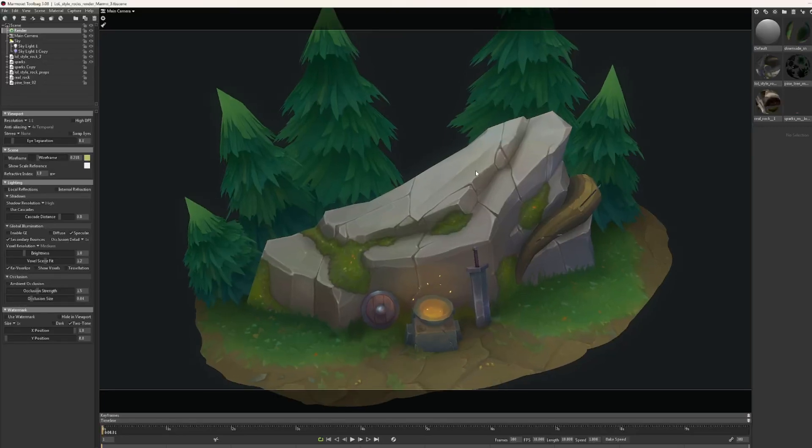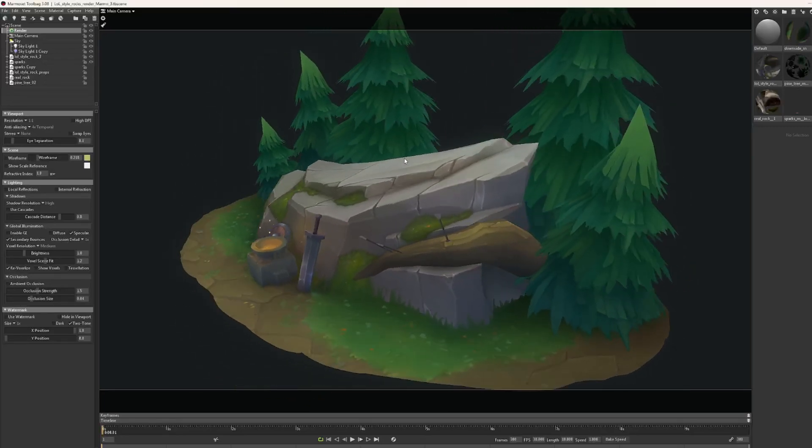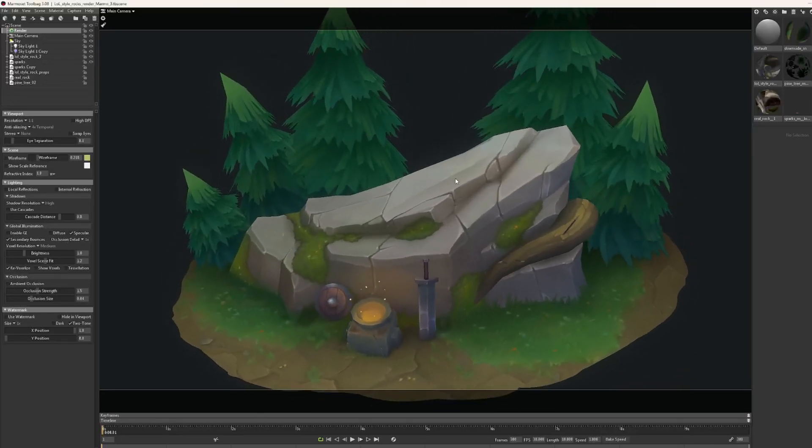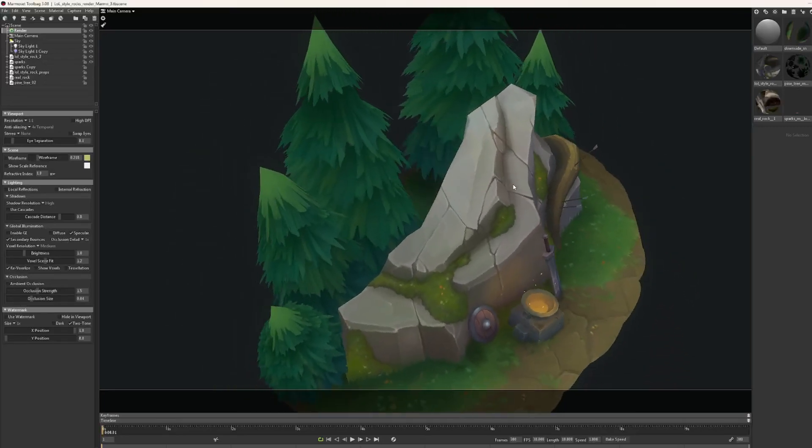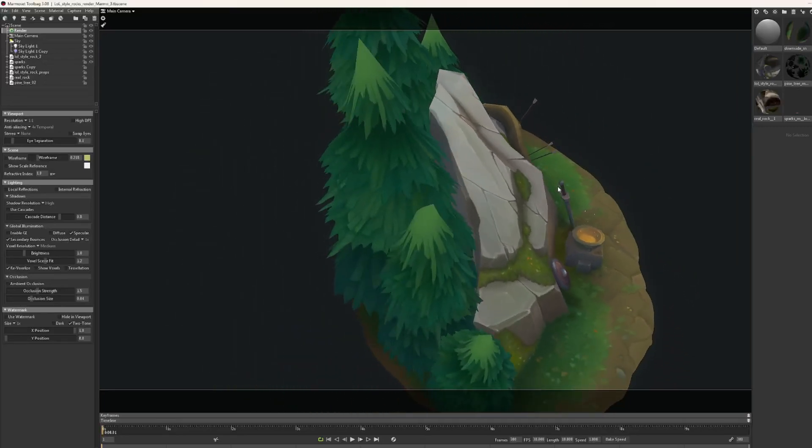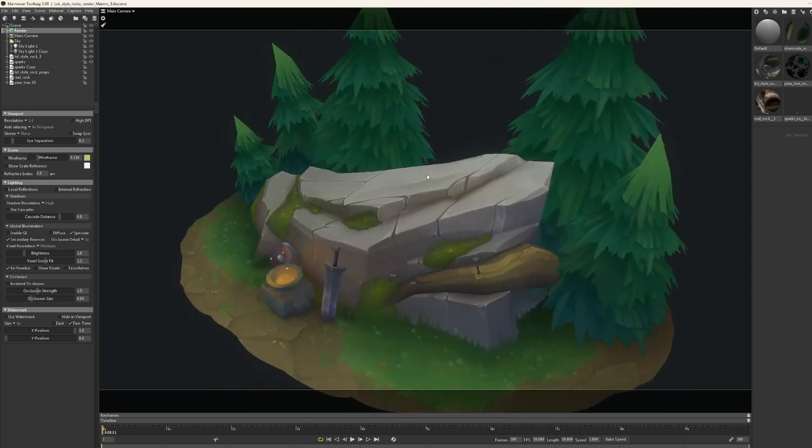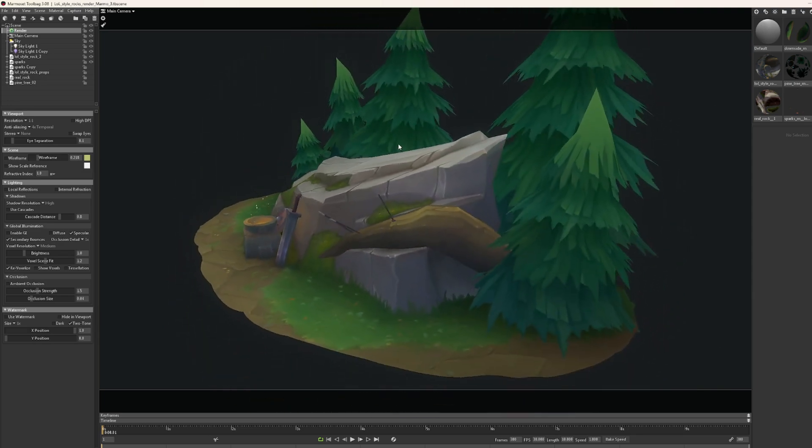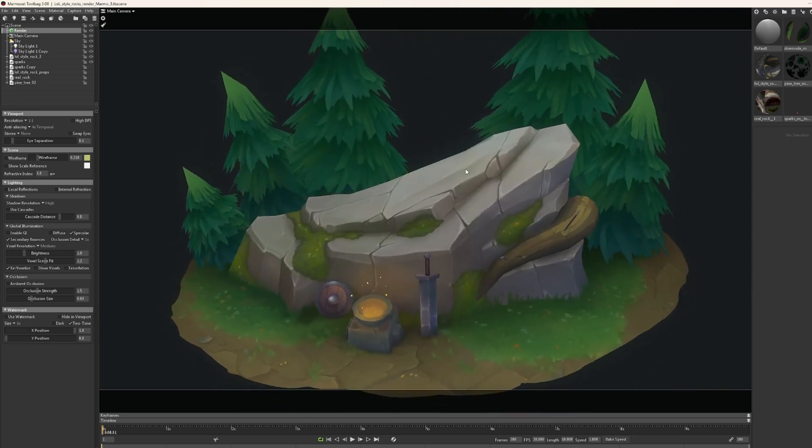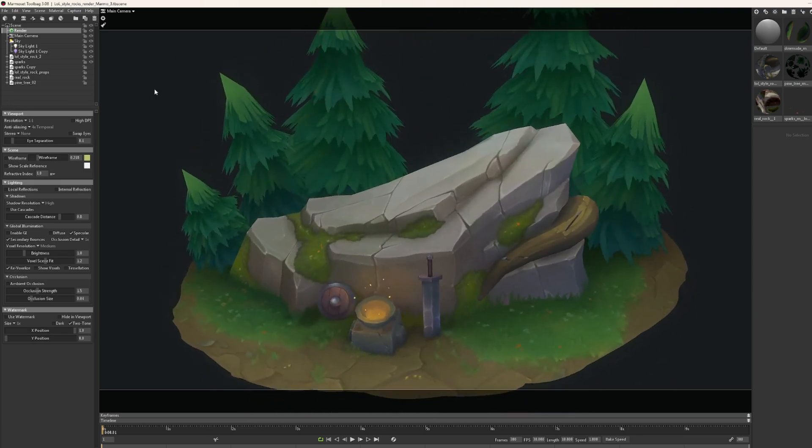Hi guys, today I want to share some tips about how I think when designing stylized 3D rocks or cliffs based on my own experience and artworks.